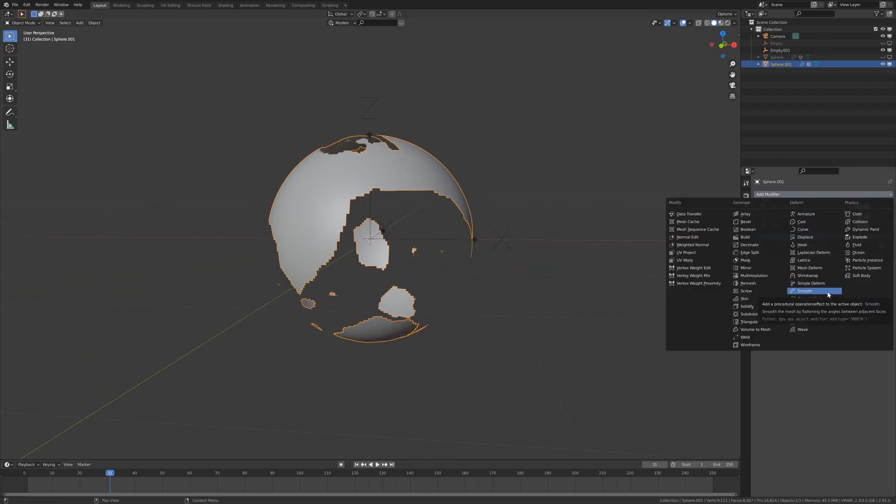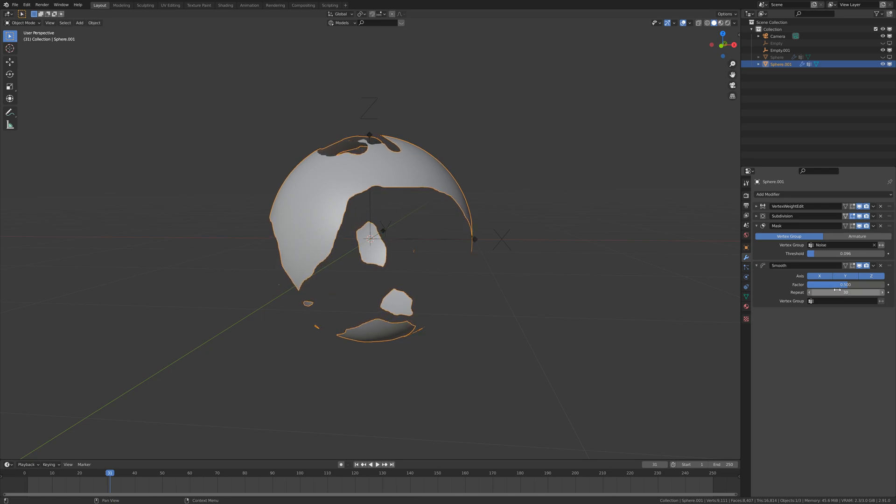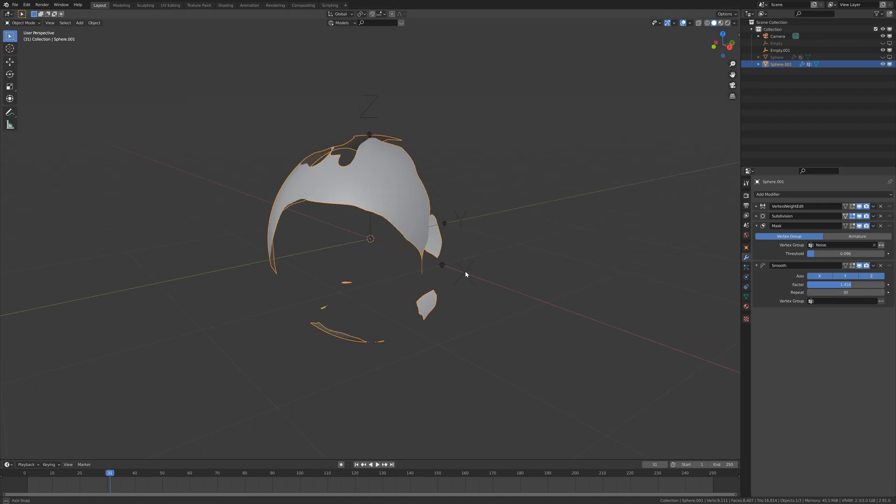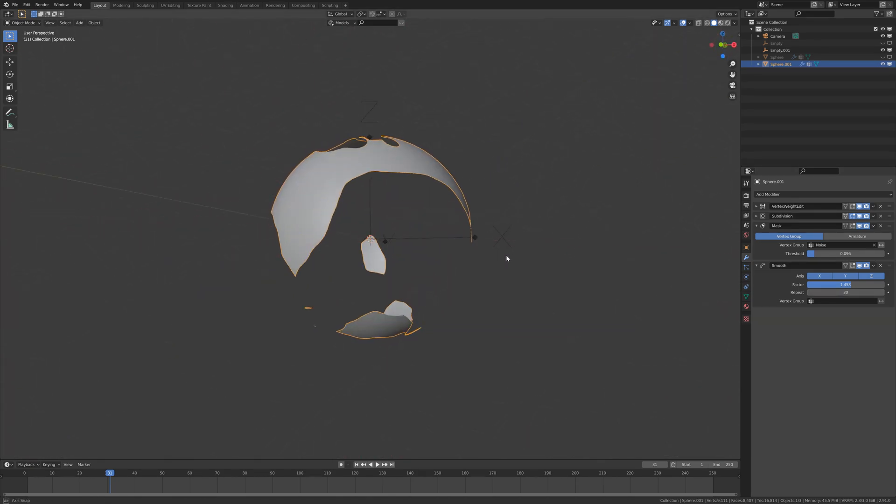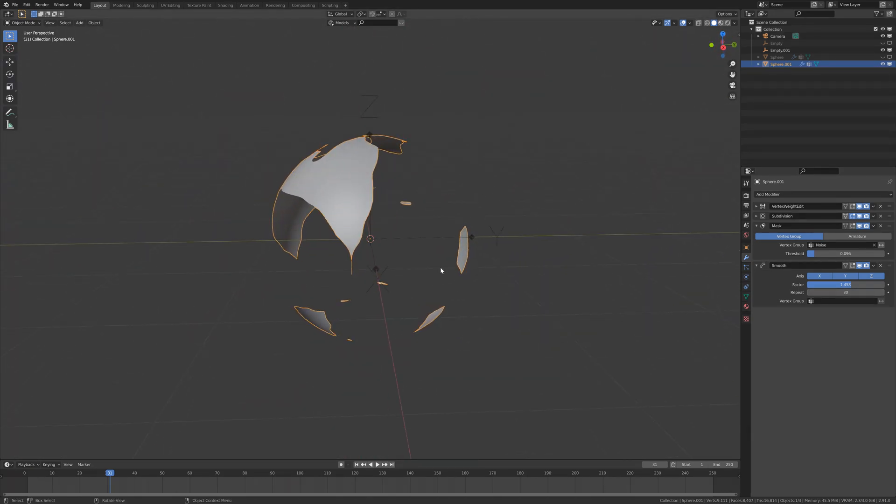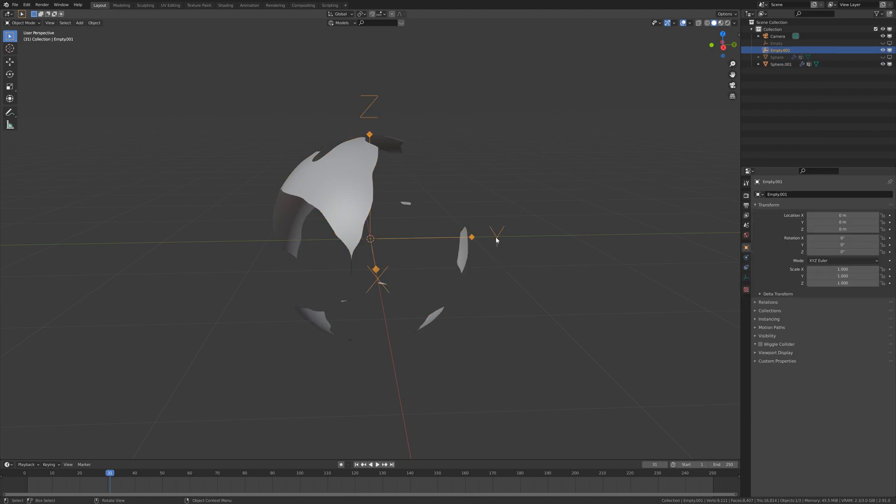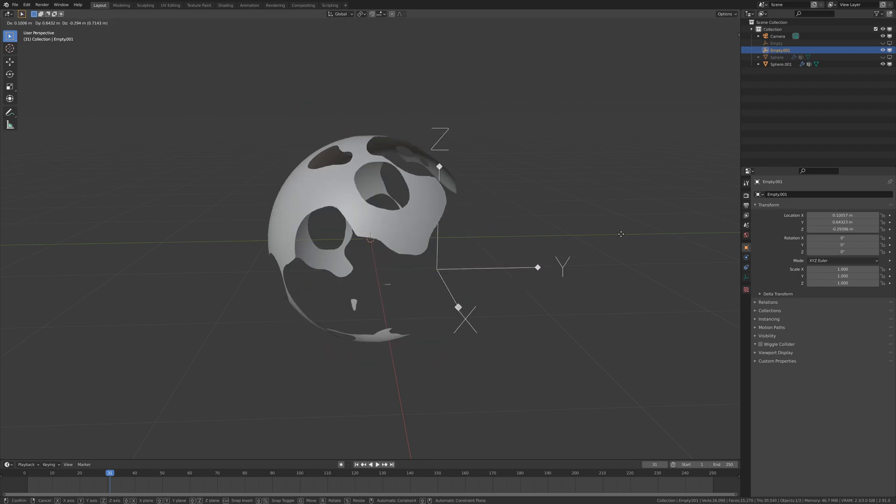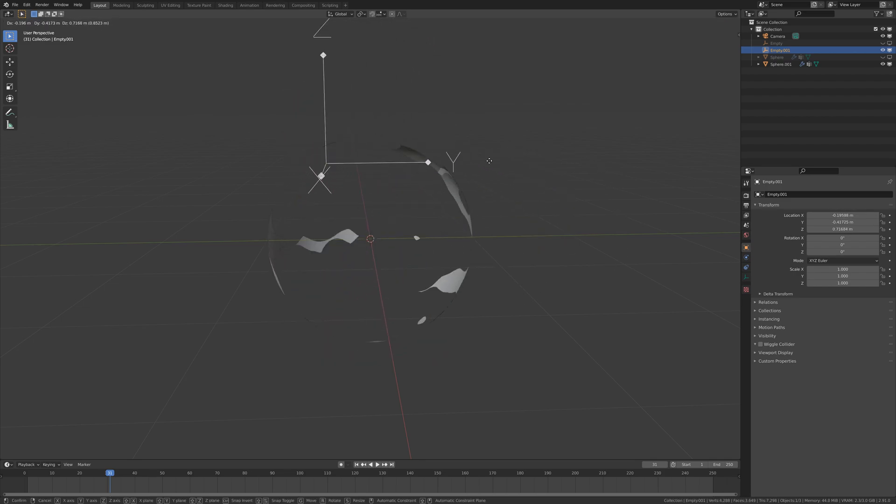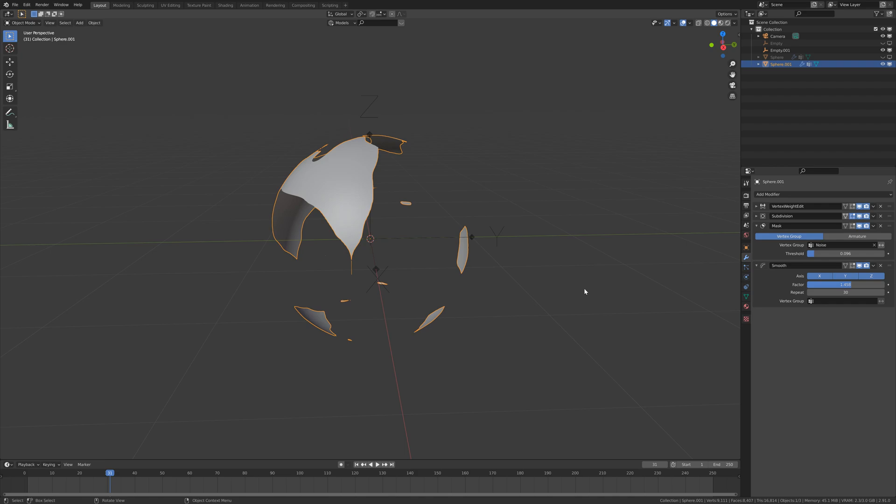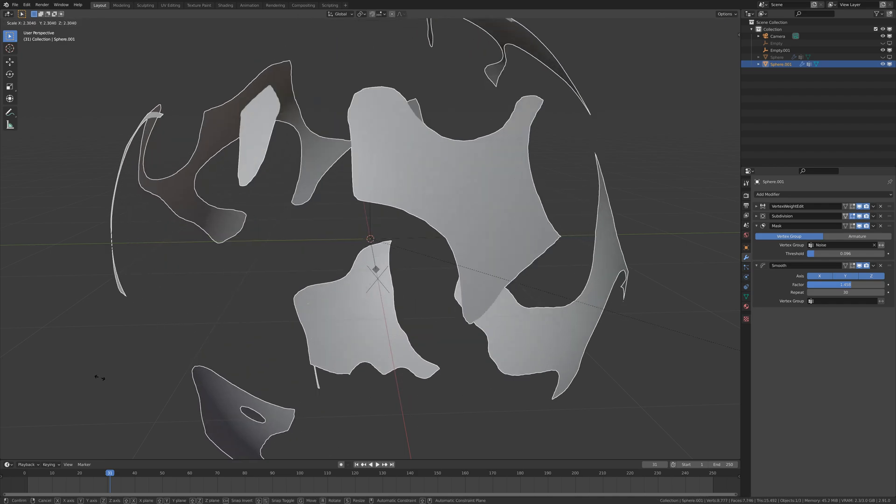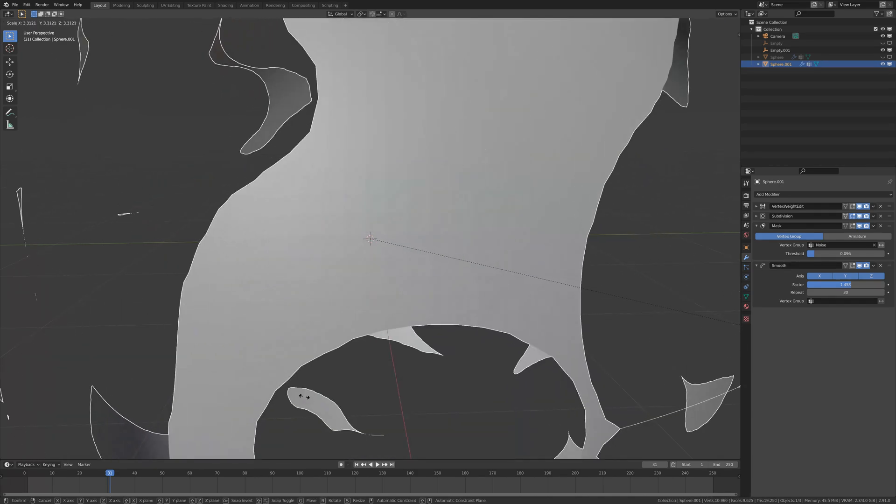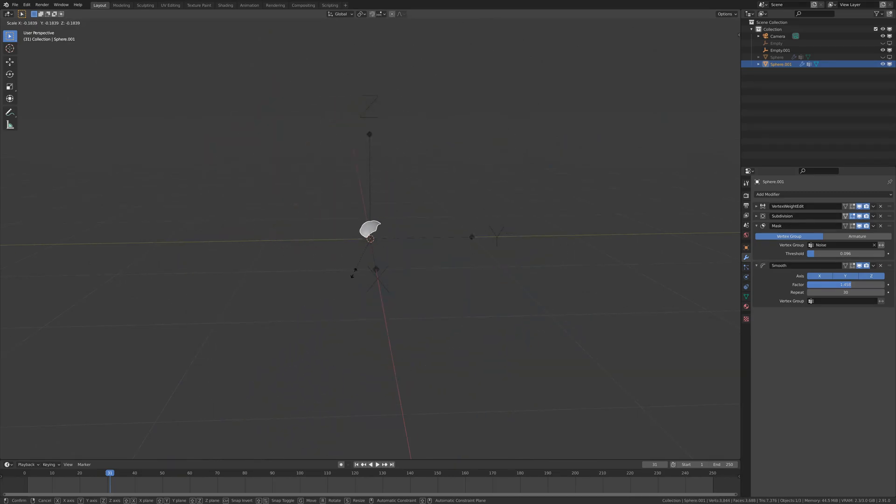You guessed it, smooth. Repeat. Look at that, now our sphere is going to change with this empty. If we scale it down and scale it up, it seems like an explosion.